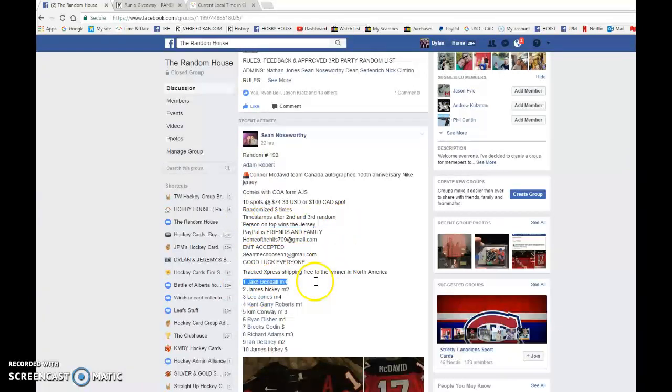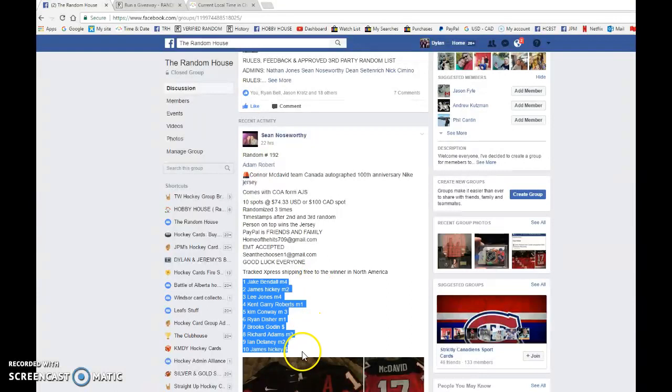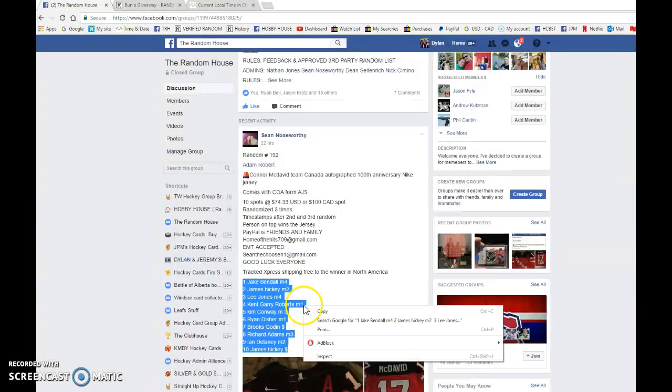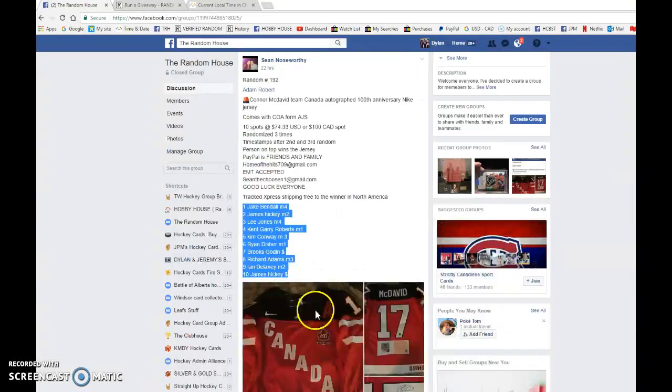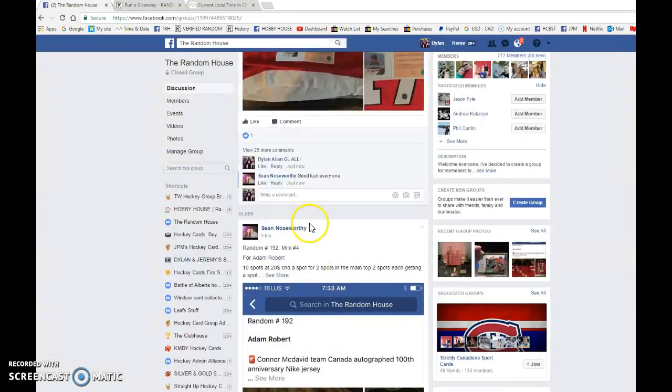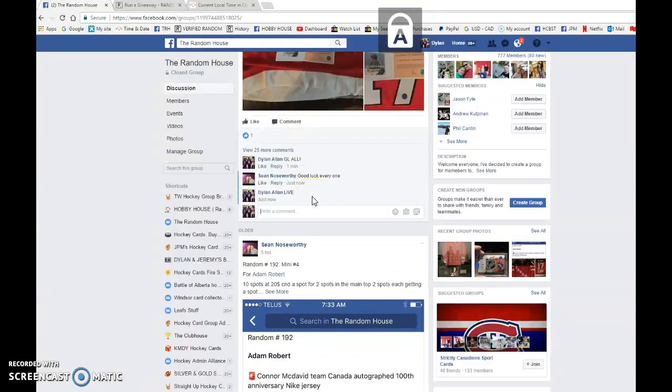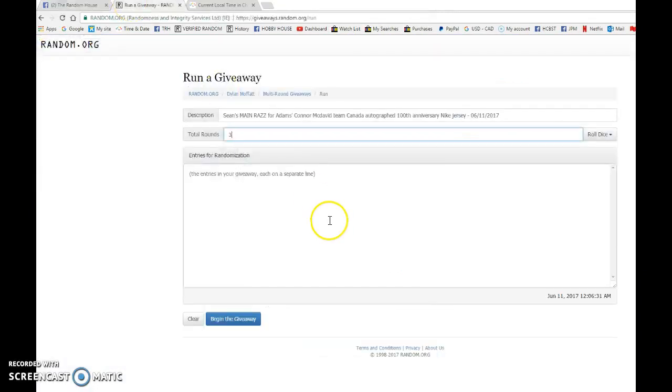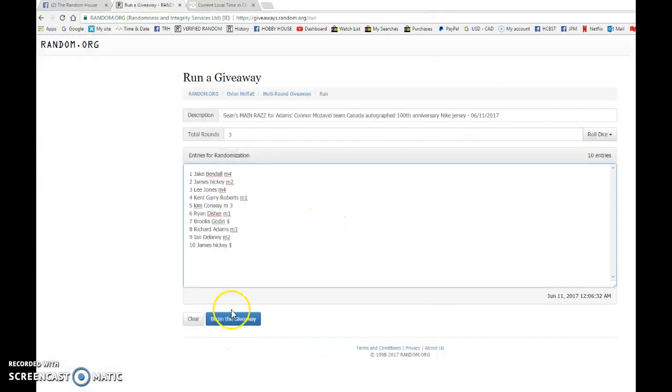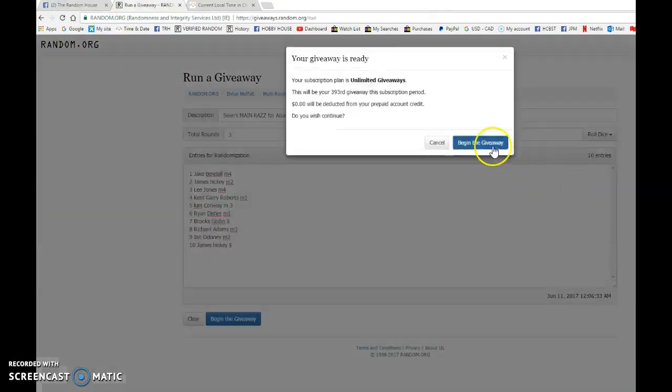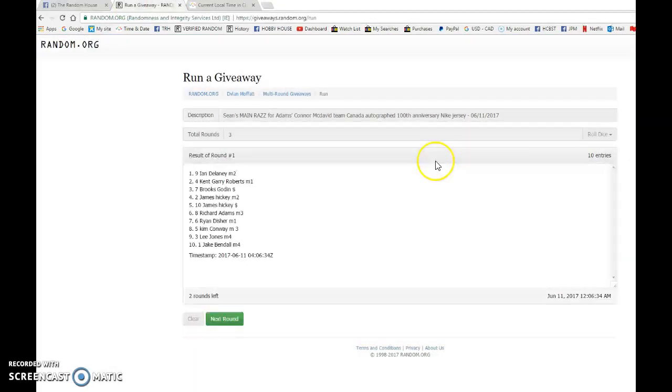We have Jake in spot one, James Hickey in spot 10. We're gonna copy the list and we are gonna go live. So best of luck to each and every one of you. Let's begin the giveaway.